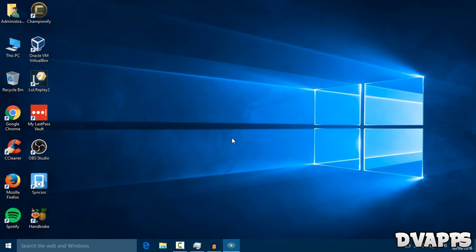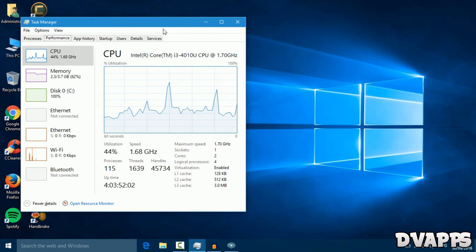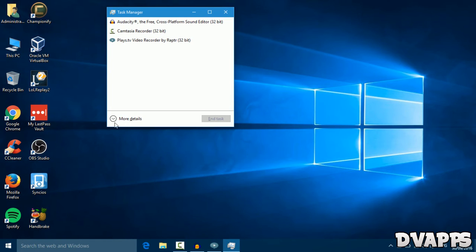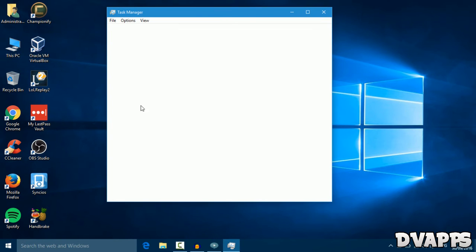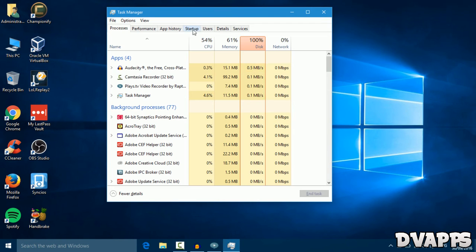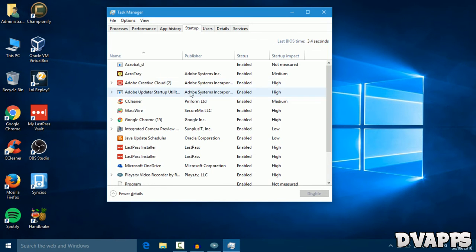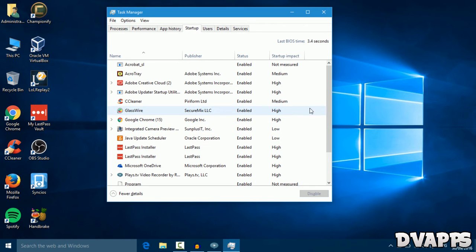Now open up Task Manager by clicking ctrl shift and escape. I already have it open. Click on more details. Go to startup and then disable all the apps that you don't want to open on startup.